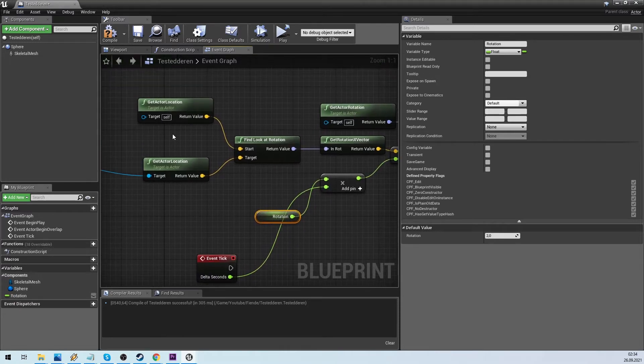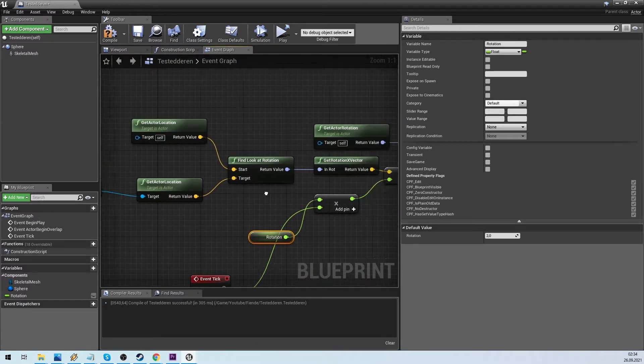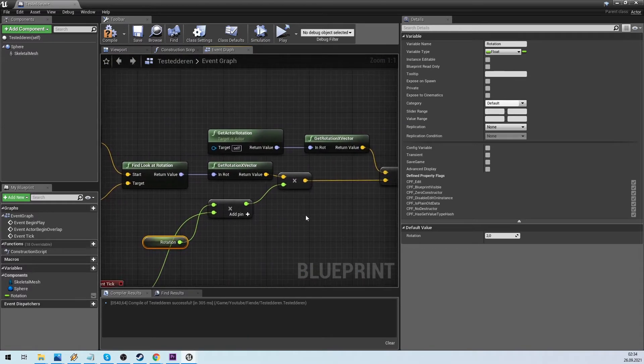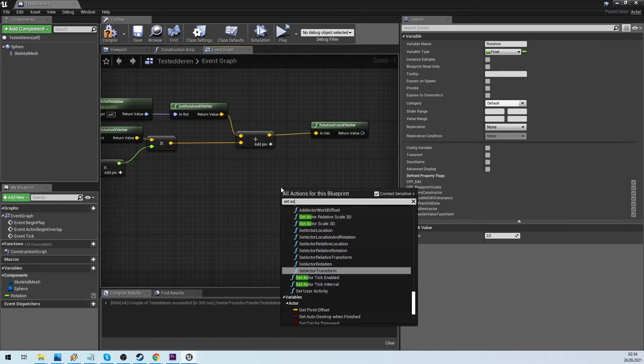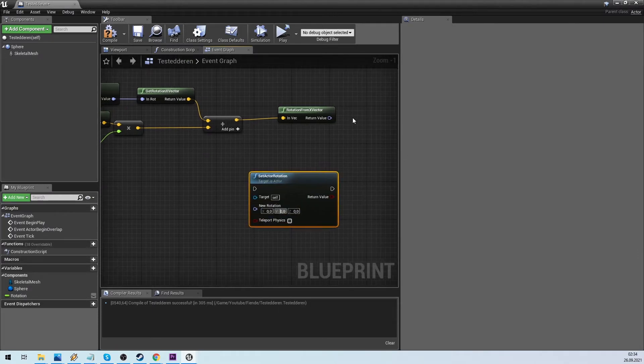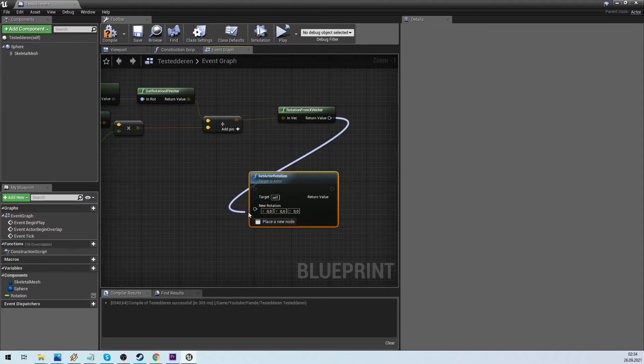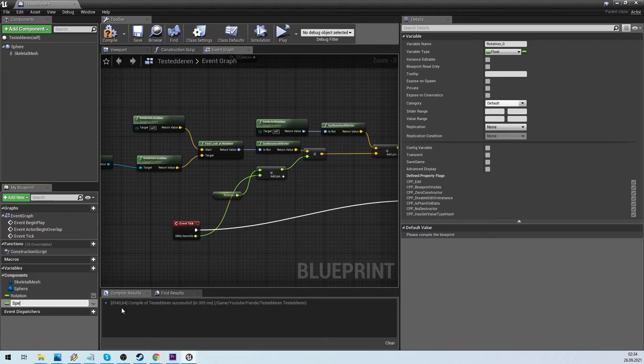We create a float variable named rotation, and this we multiply with delta time. Now it will work on all frame rates the same speed. We add the result to the set world rotation.